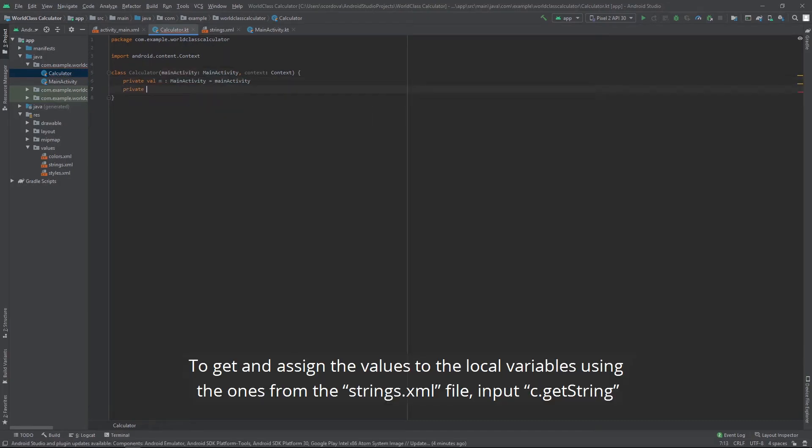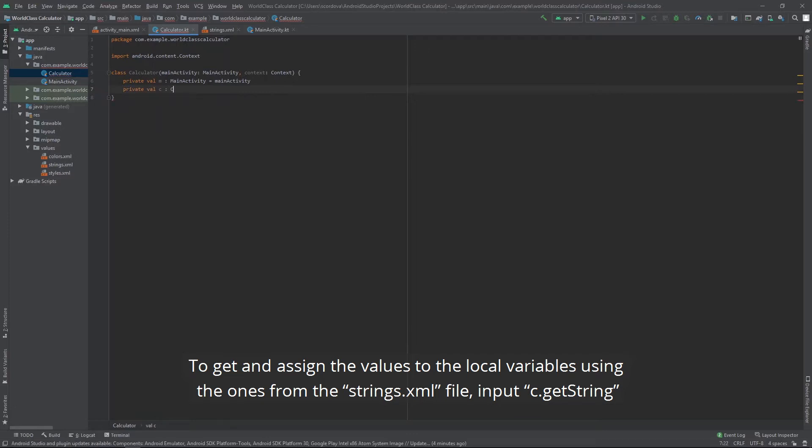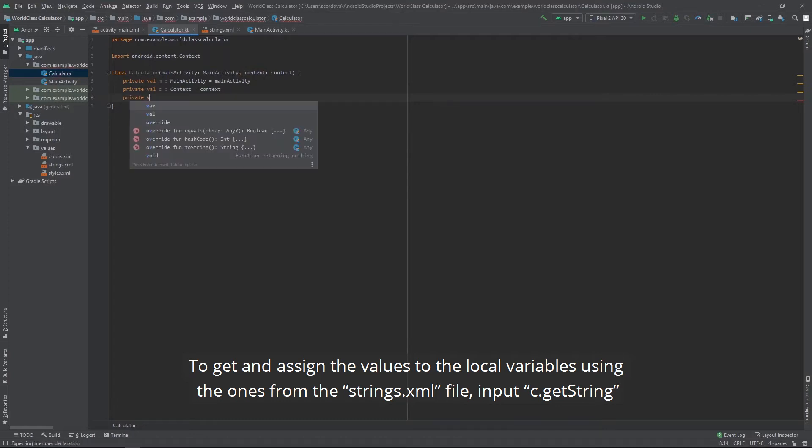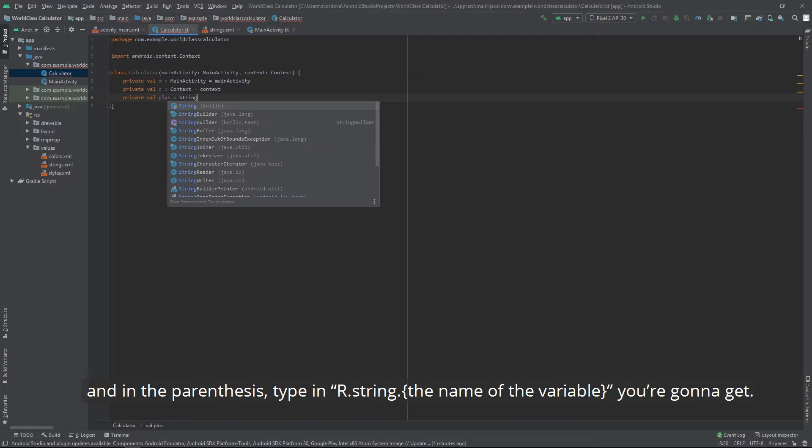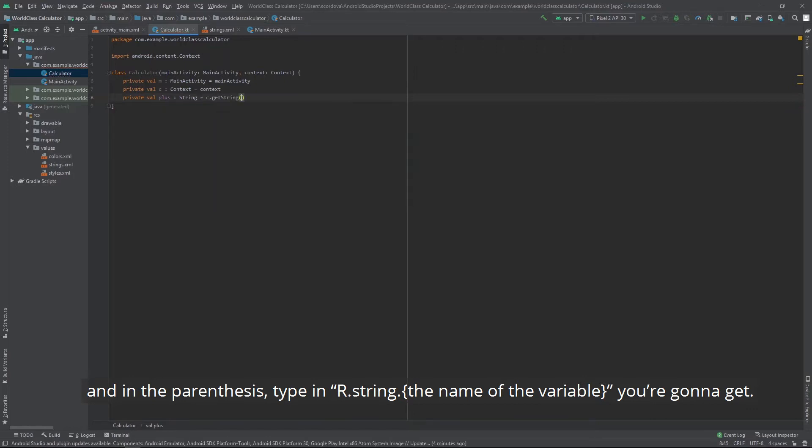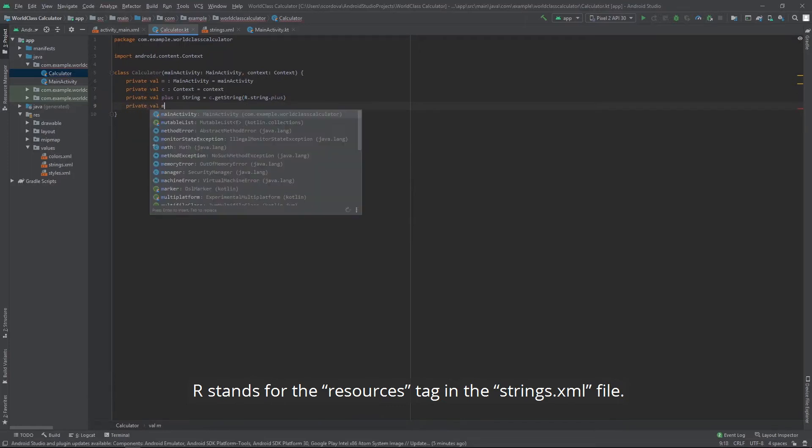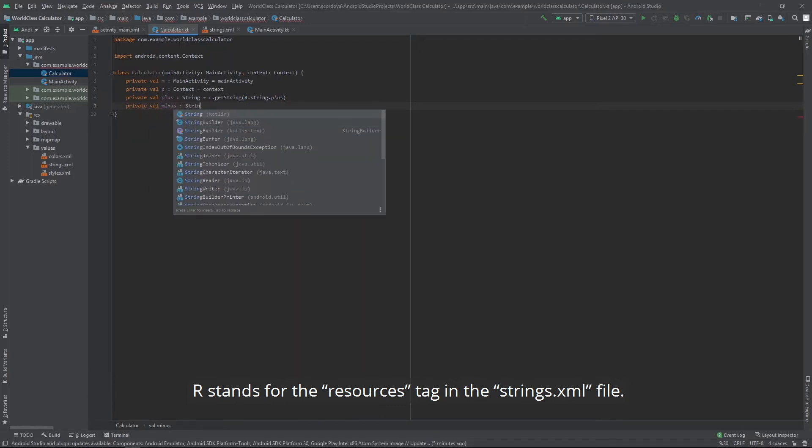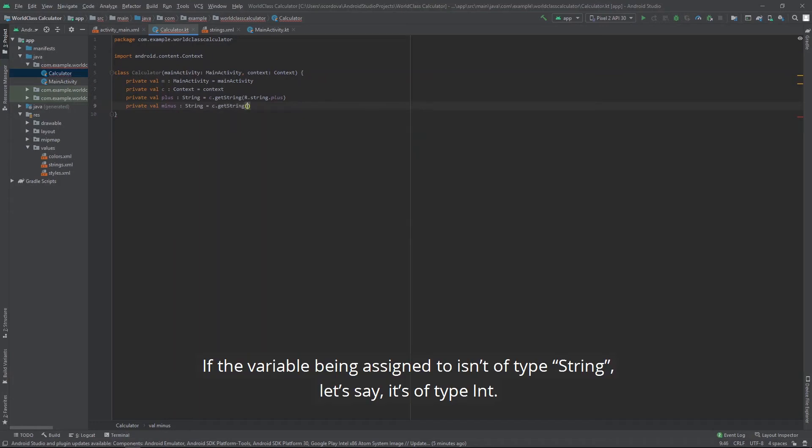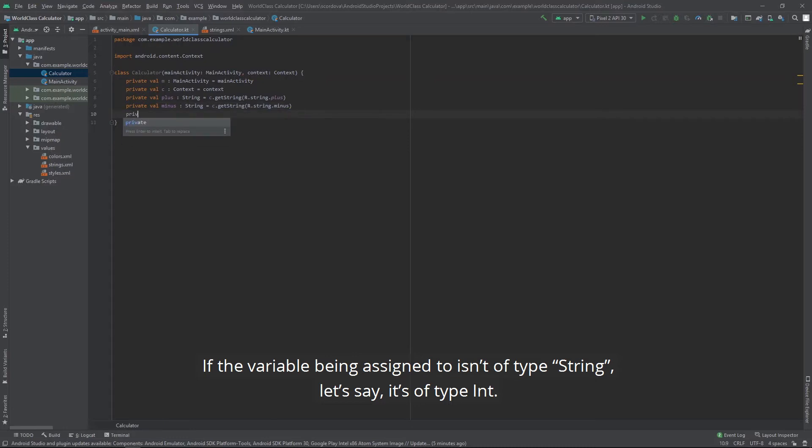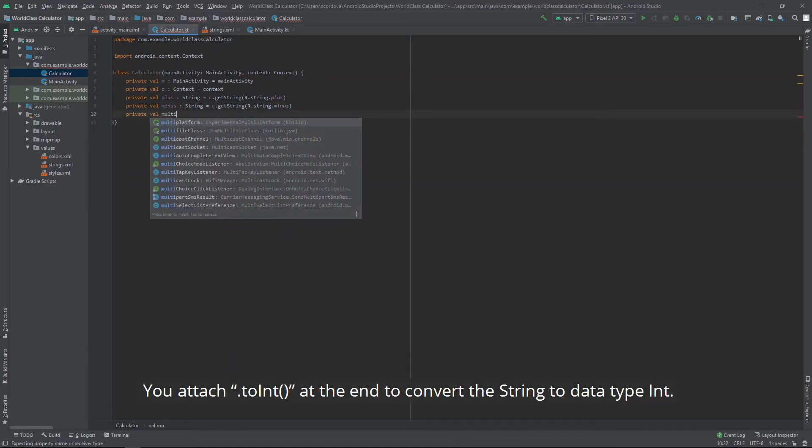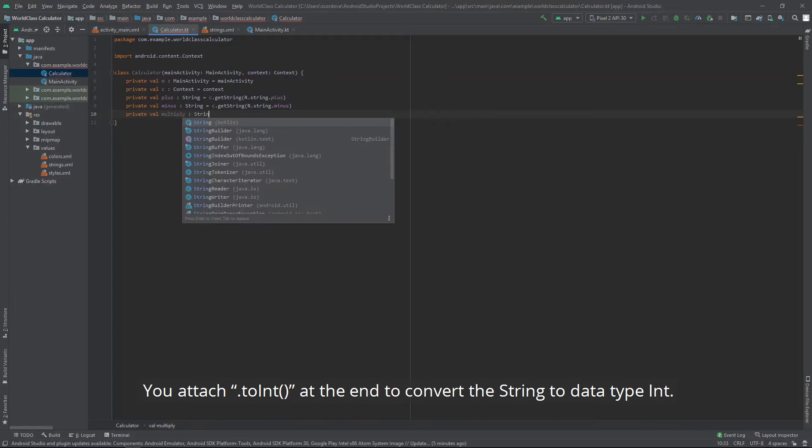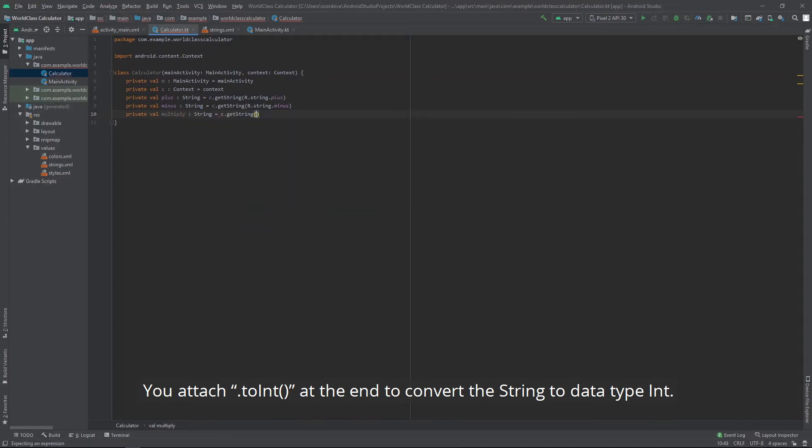To get and assign the values to the local variables, using the ones from the string.xml file. Input c.getString and in the parenthesis type in r.string dot the name of the variable you're gonna get. r stands for the resources tag in the strings.xml file. If the variable being assigned to isn't of type string, let's say it's of type int, you attach .toInt() at the end to convert the string to data type int.